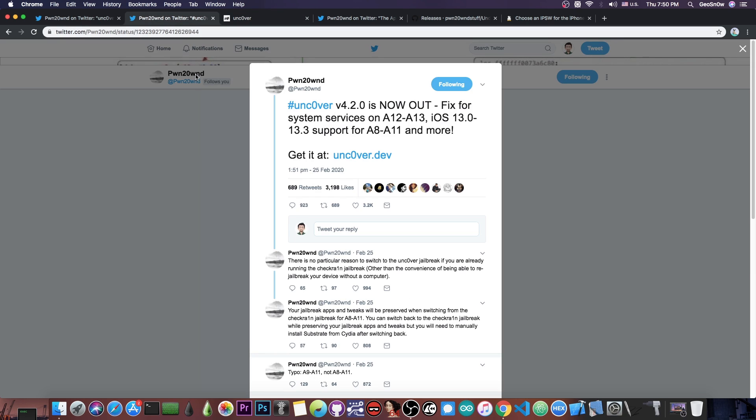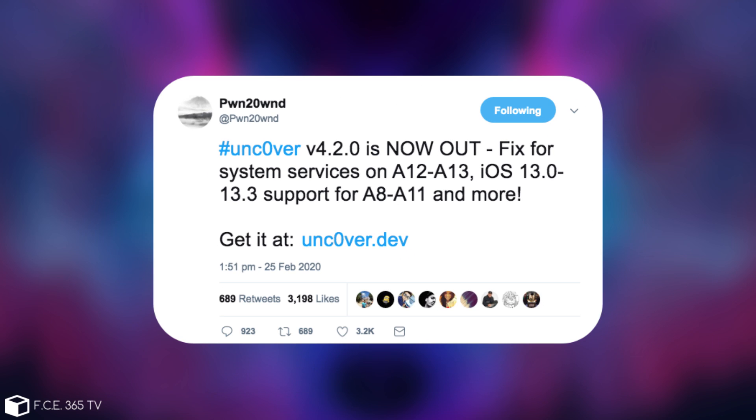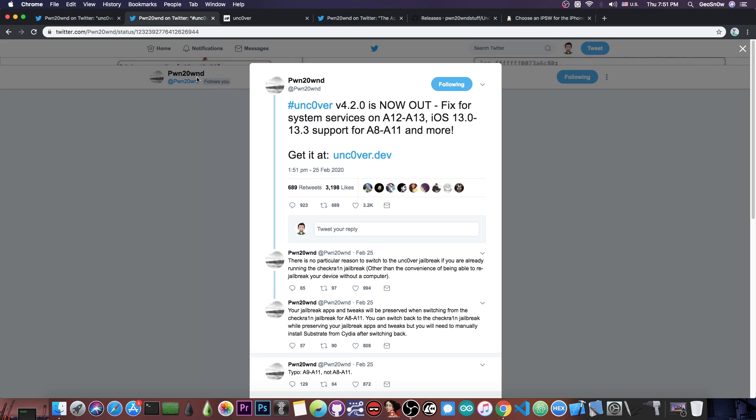But previously he also posted this, quote, version 4.2.0 is now out which comes with a fix for system services on A12 and A13, and iOS 13.0 all the way up to 13.3 support for A8 all the way up to the A11 devices and more. So this is basically the update that introduced support for iOS 13.0 to 13.3, because previously only 13.3 worked.